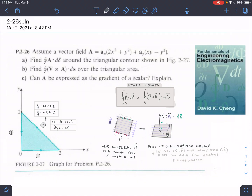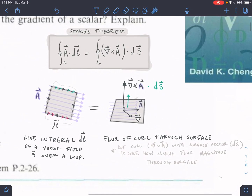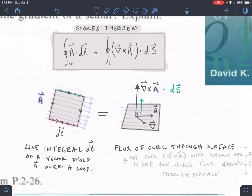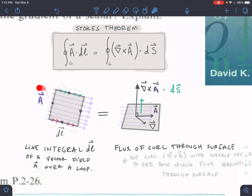This is problem 26 from chapter 2 — our first Stokes theorem problem. Let's look at Stokes theorem quickly. We have a closed loop contour, our dL. It can be a circle, square, whatever you want, and we want to figure out how much our vector field is rotating.